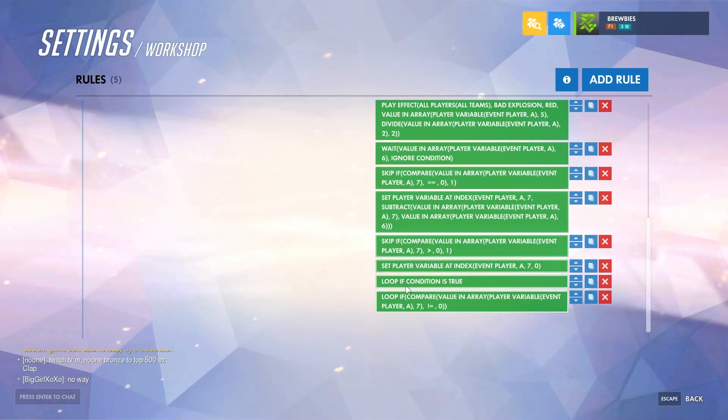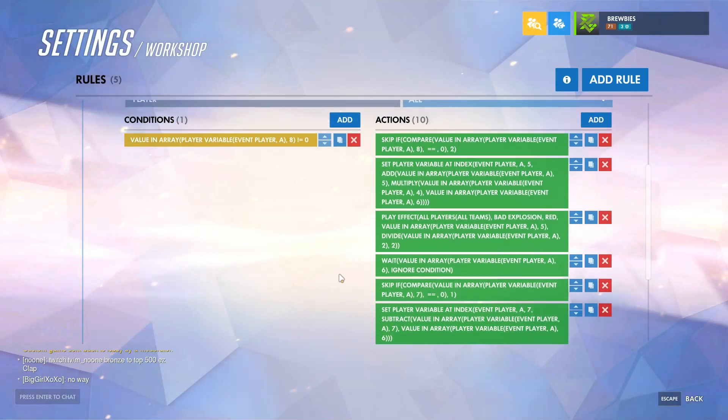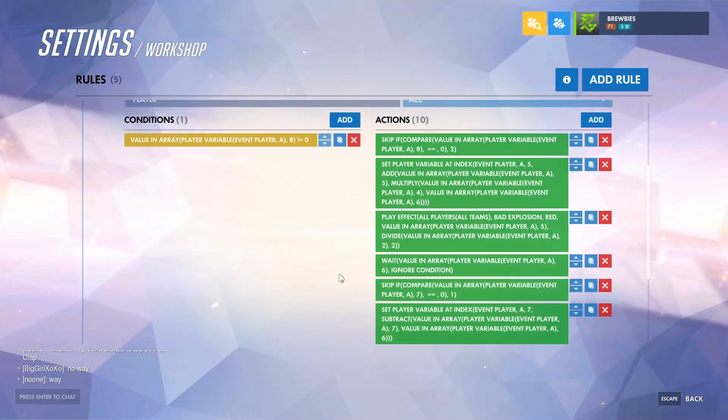And then this will loop either until the effect is destroyed or until the cooldown is over.